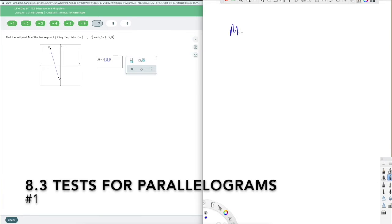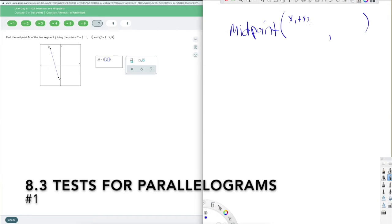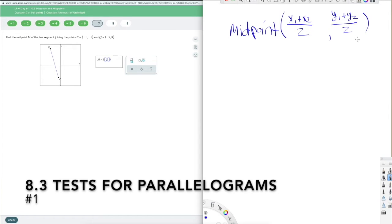The midpoint formula. We write it as a coordinate with a comma in between. For the x-coordinate, we take x₁ plus x₂ — the x-coordinate of point 1 plus the x-coordinate of point 2 — and divide by 2. Remember, the midpoint is halfway. Then for the y-coordinate, we take y₁ plus y₂ and divide by 2. So we're adding the terms and then dividing by 2.